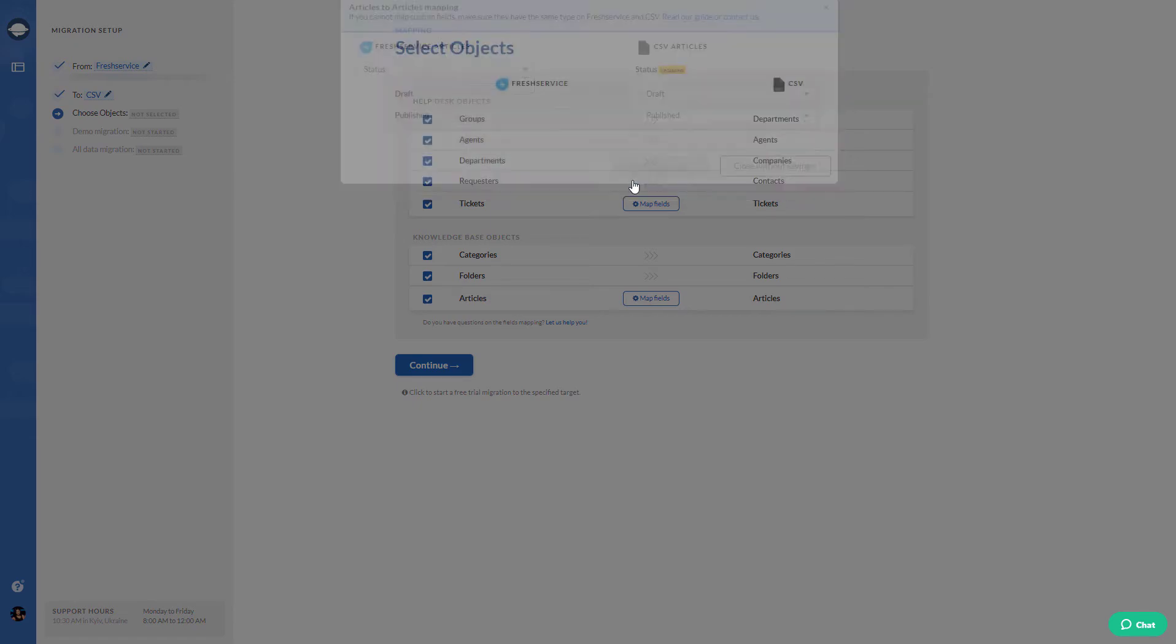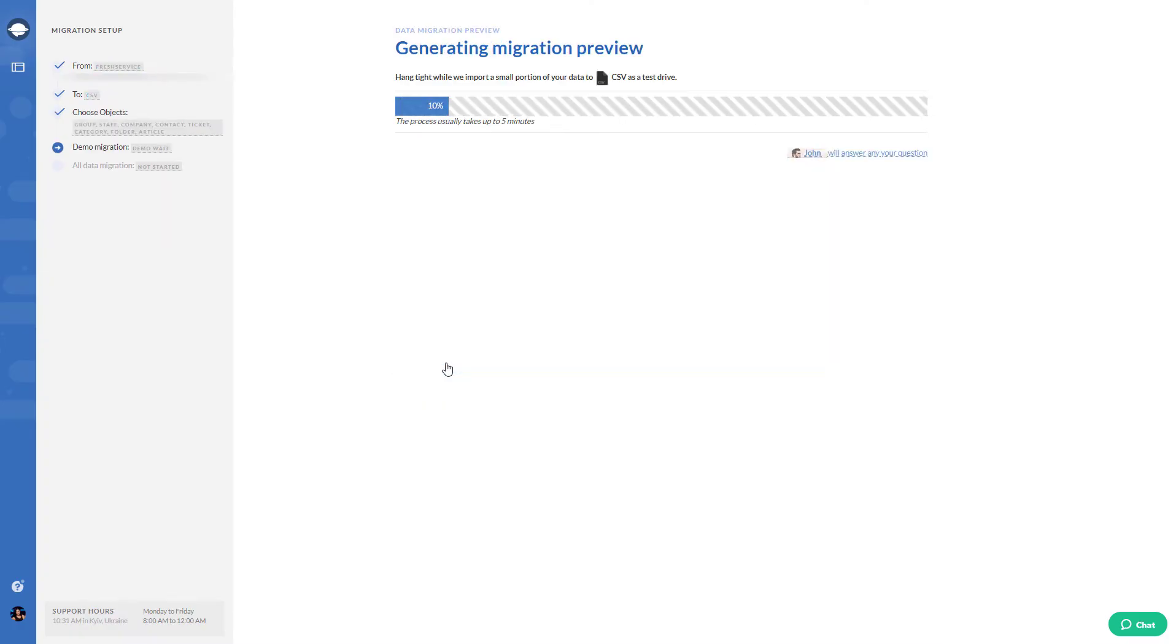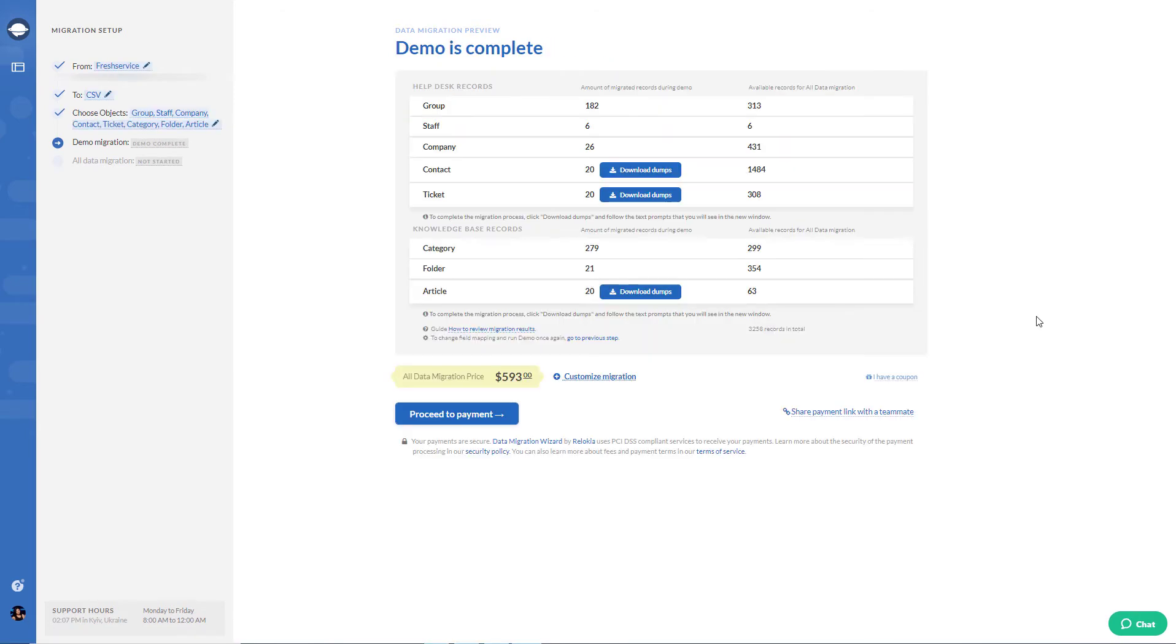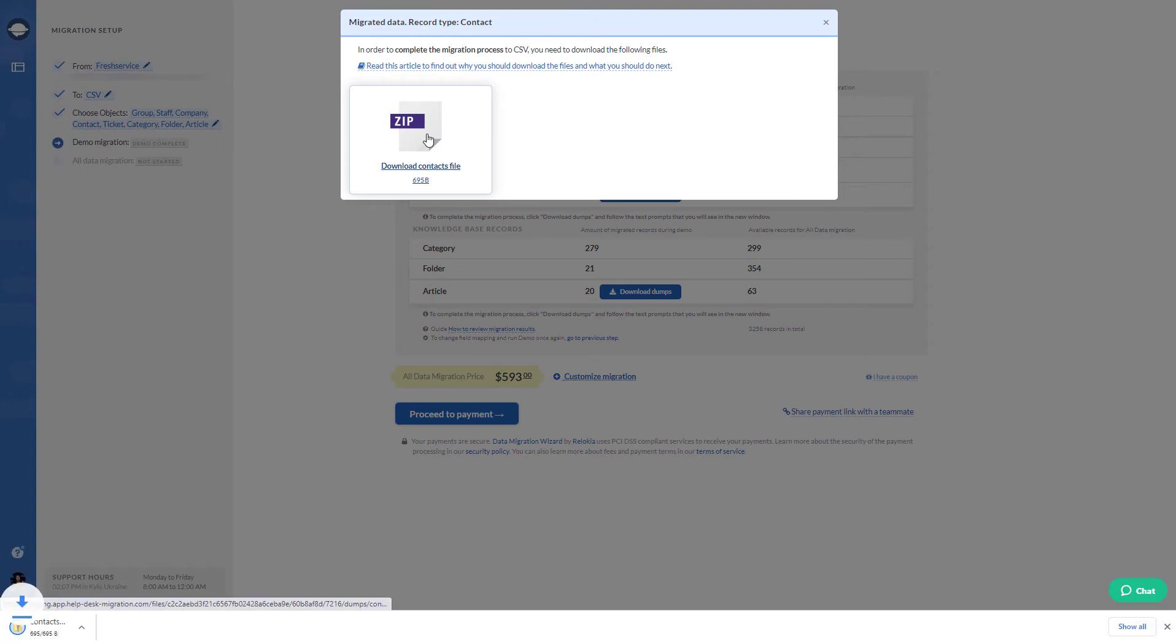Once the basic setup is done, run your demo migration to check if the data migrates correctly. Review the generated files by clicking the Download Dumps buttons next to Contacts, Tickets, and Articles. Check whether the files are valid and all records are in place.